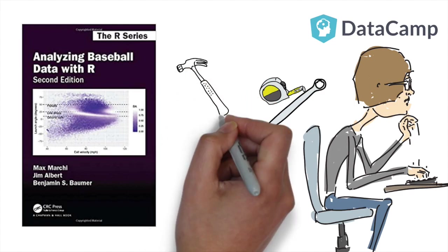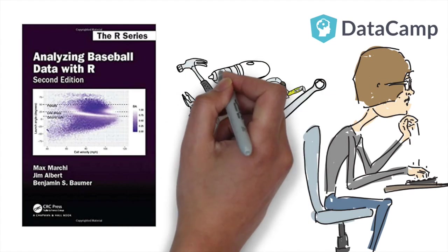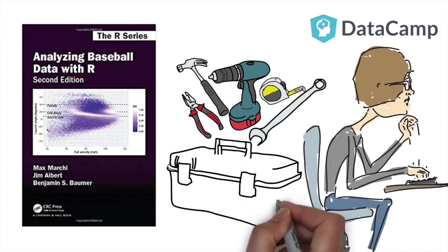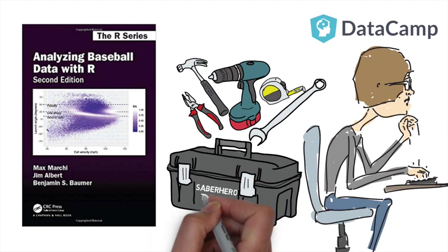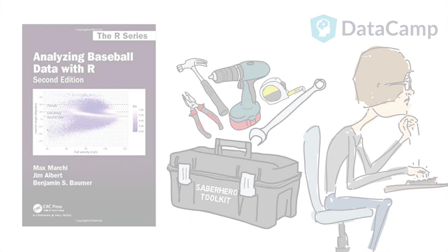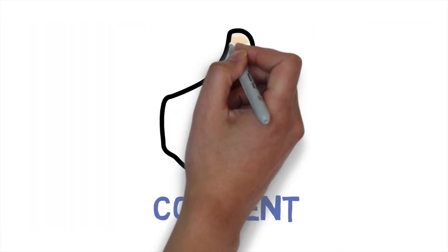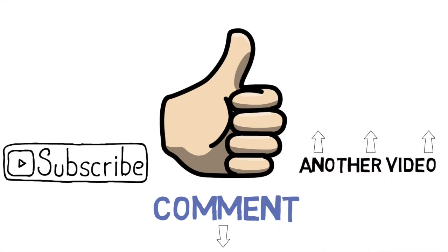At the end of the day, this skill is just another tool to add to the Saber Hero toolkit. So if you liked today's video, please leave a like, click the video on the top right if you'd like to see more of my content, and subscribe for more weekly baseball analytics posted every Tuesday.